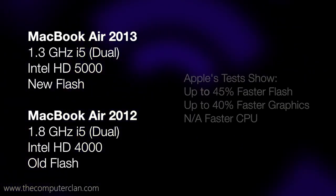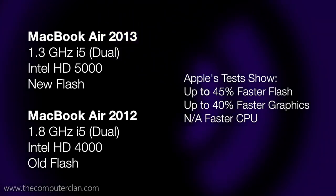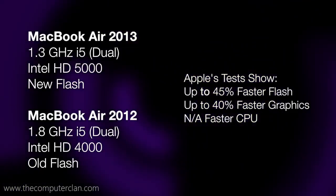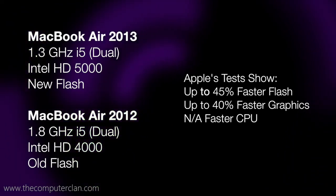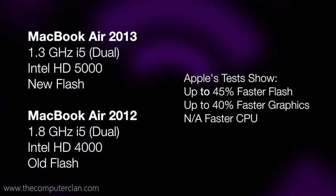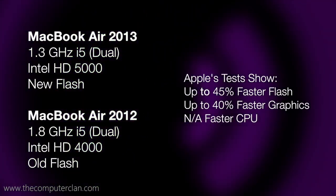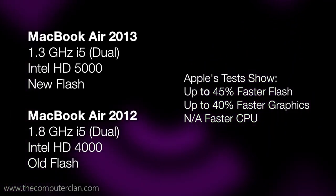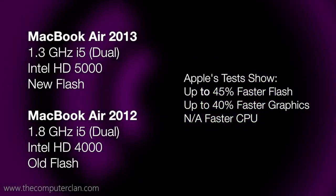According to Apple's tests, you should get 45% faster flash performance and 40% faster graphics performance without any difference in the CPU performance, despite the clock speed difference. We ran our own tests and we're going to see how the numbers stack up.